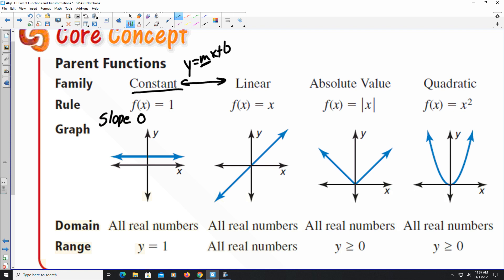For the linear function, it's y = x, or f(x) = x. The y-intercept is at zero and the slope is 1, which is why our linear line increases from left to right.